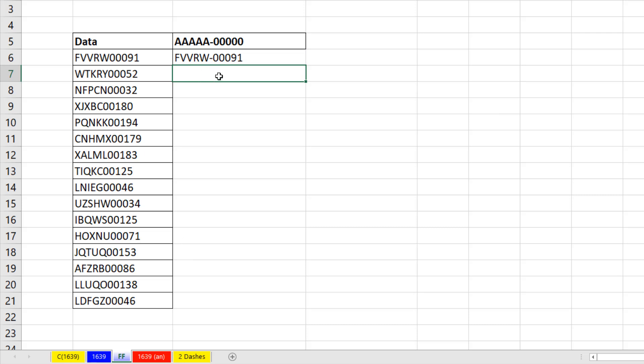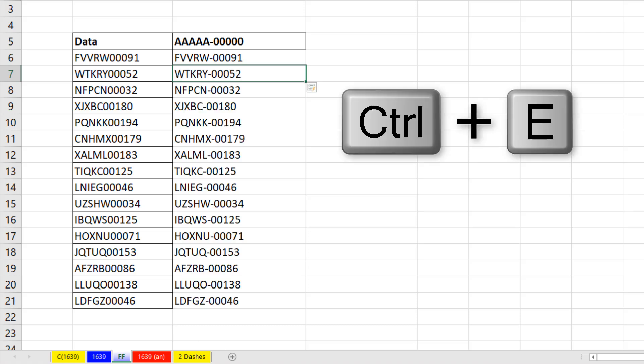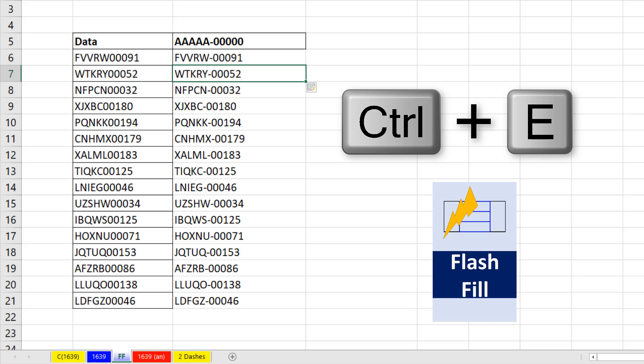insert after the fifth one, is the same for every bit of data, I use the keyboard Control-E to do Flash Fill.